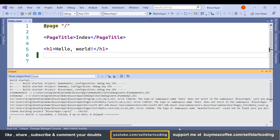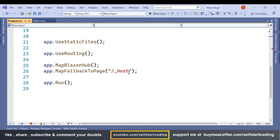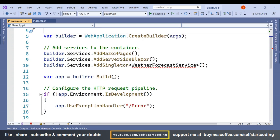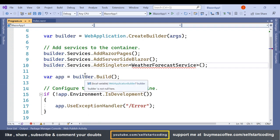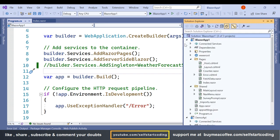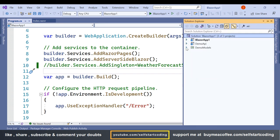We are getting a few errors — let's solve them. Let's remove this reference because we have deleted the data folder. Let's comment it off. So now we have the Blazor app, the API project, and the model project.